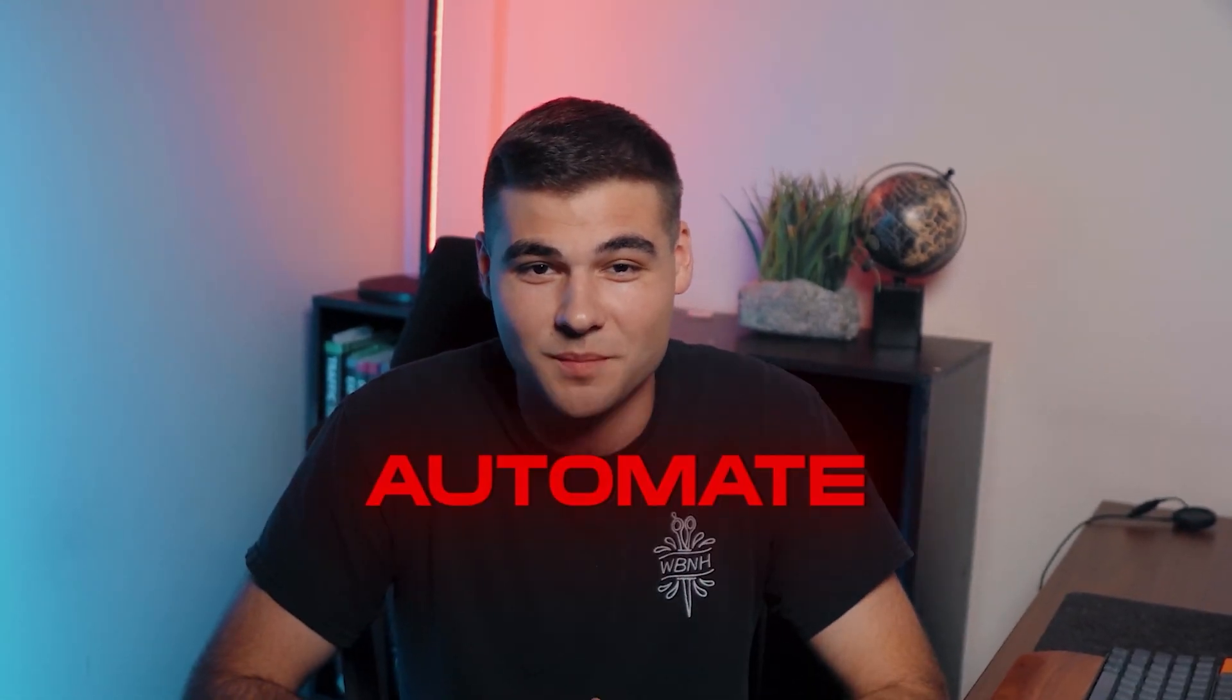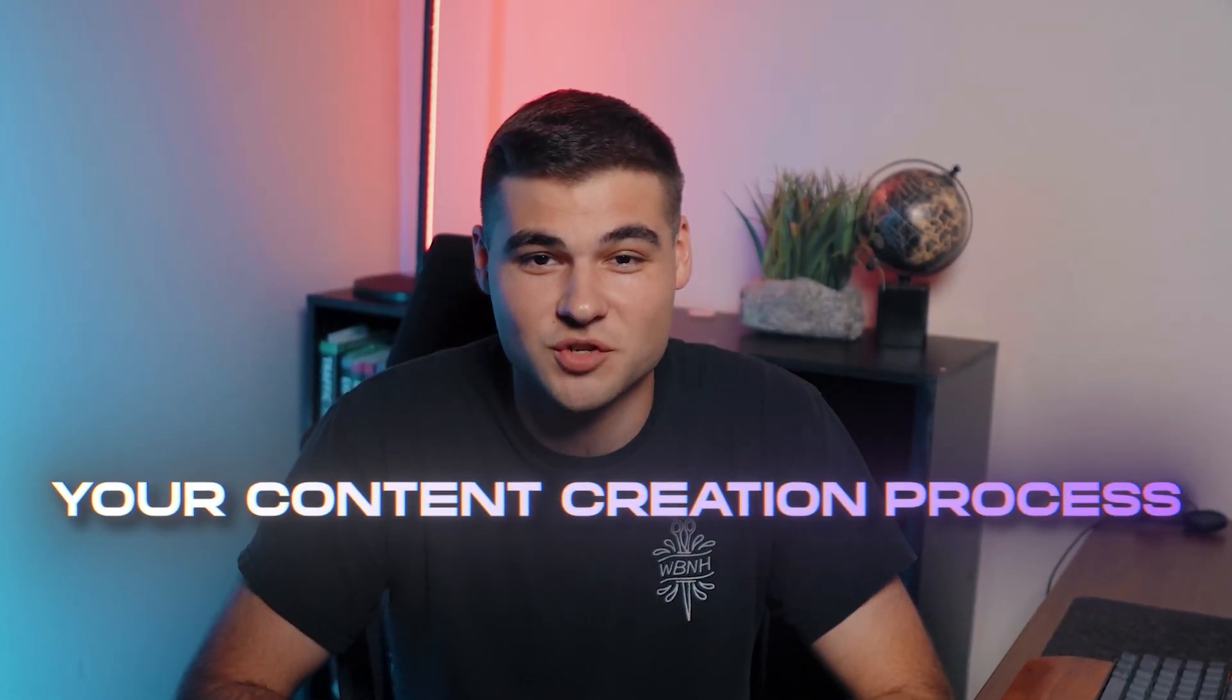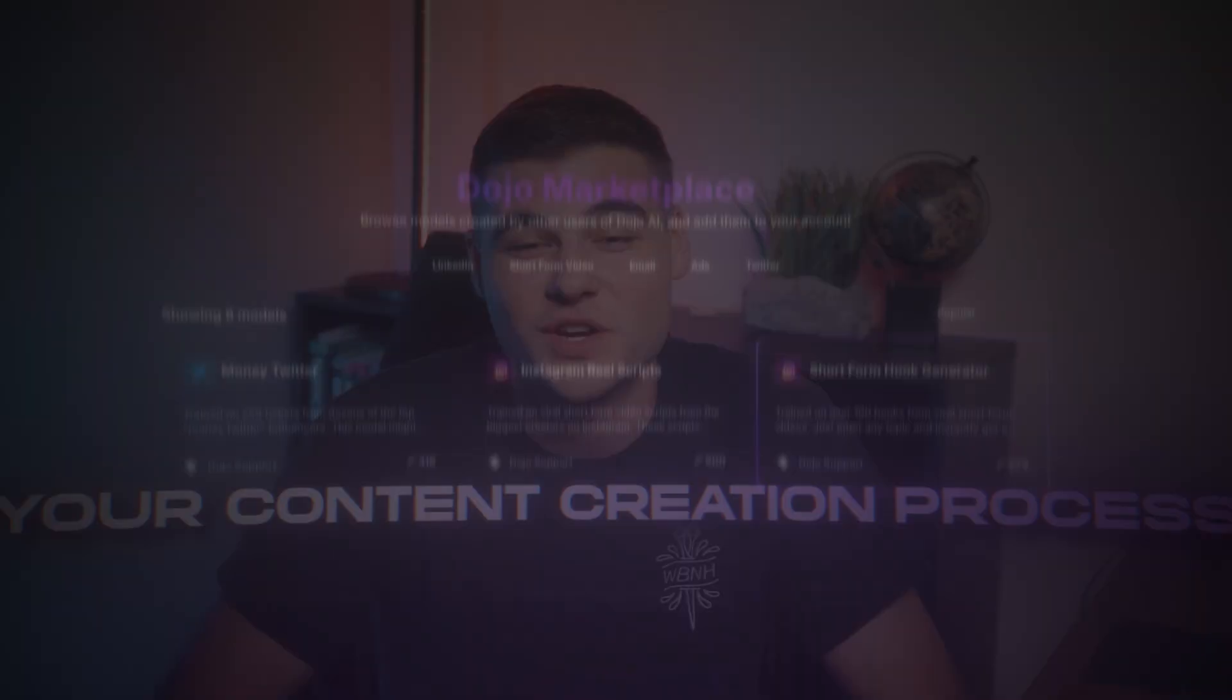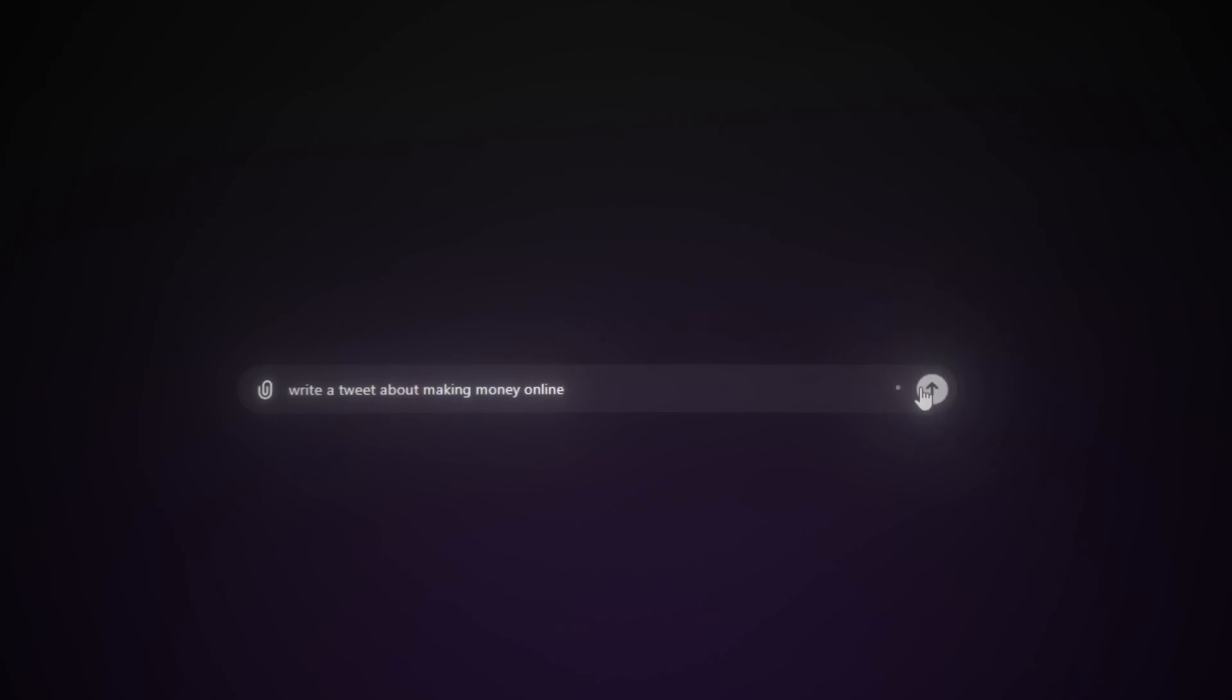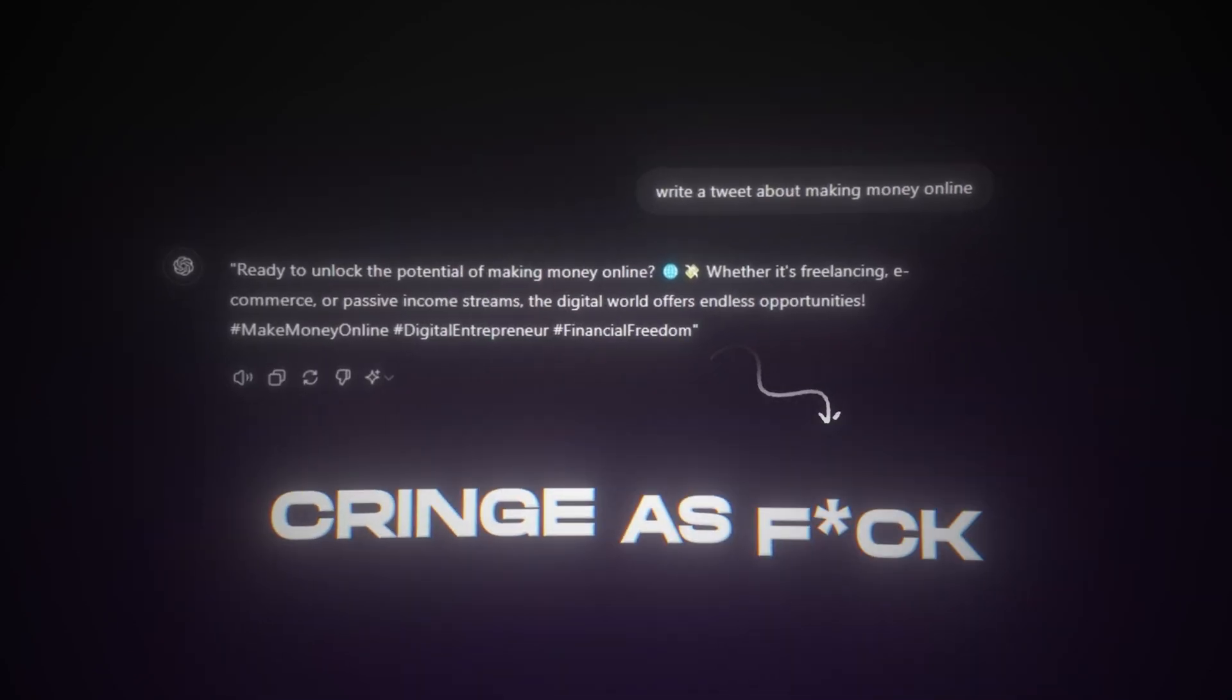I'm going to show you how to fully automate your content creation process by training your very own custom AI model. Now, I know what you're thinking. I've tried this, bro. All the AI scripts I get are generic and sound cringe as fuck. Trust me,